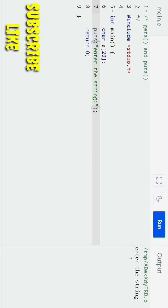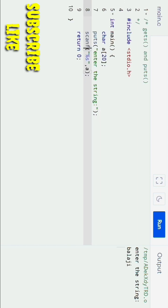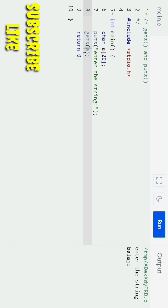Instead of `scanf`, we can also use `gets`. So if you use `gets` and remove the format specifier `%s`, simply in the brackets of `gets` we are giving the variable `a`. Now whatever string we enter will be stored in variable `a`.